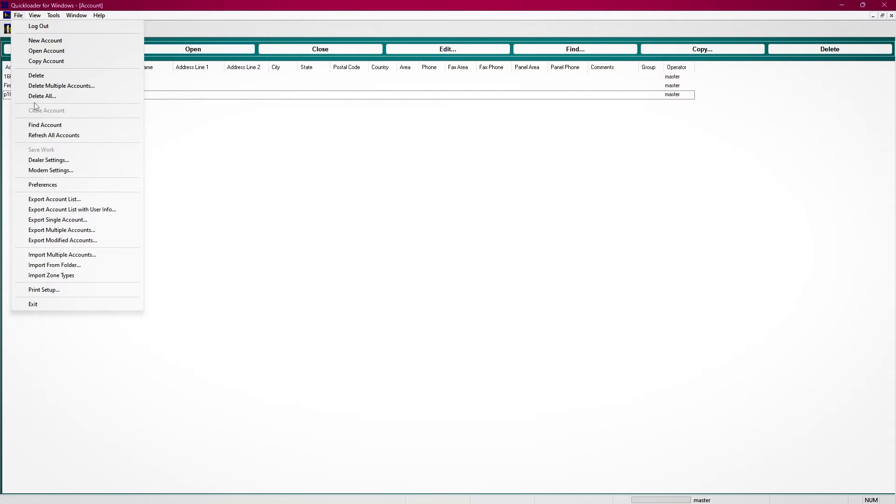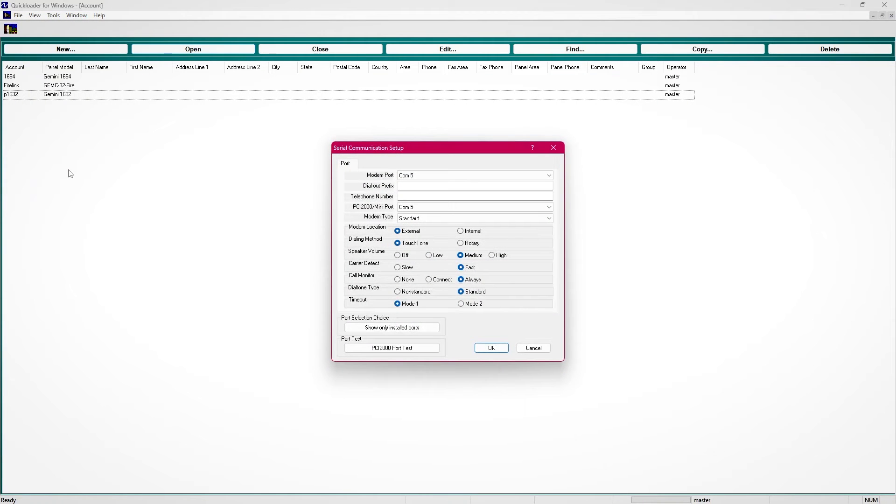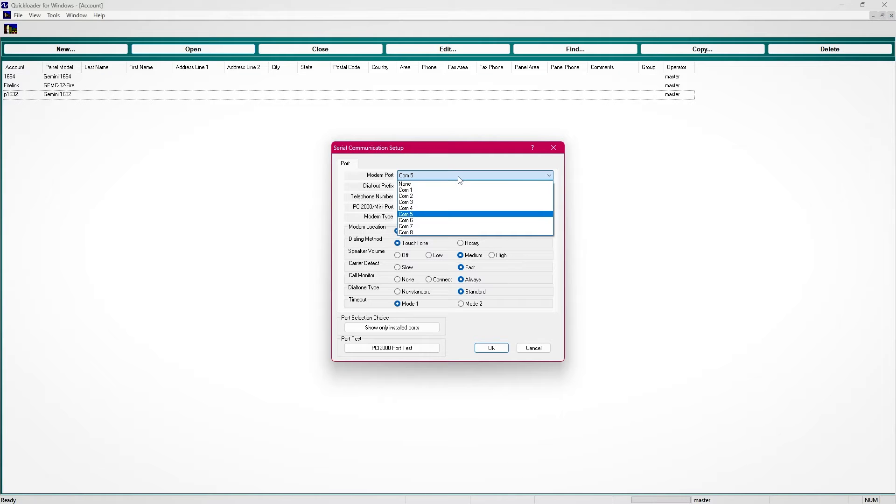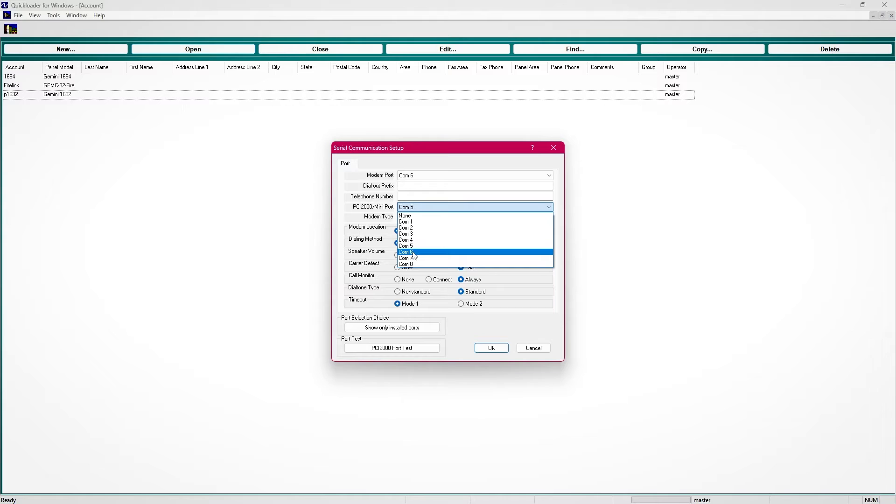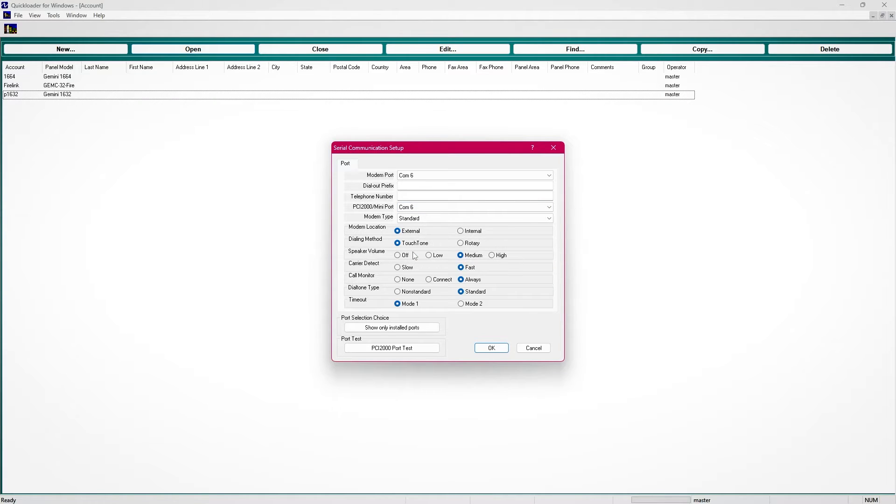Click on file, then modem settings. In the modem settings window, set both the modem port and the PCI 2000 mini port to the same port number you identified in the previous step. This is important. Both of them must be the same.